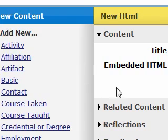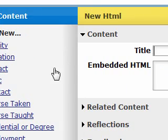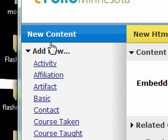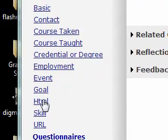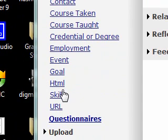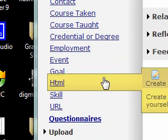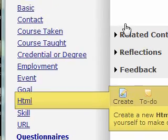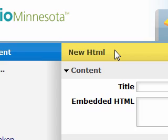So here I am at my eFolio, and I've clicked on New Content. I've gone down and expanded the whole list to Add New, and I clicked on New HTML. And so then I did a Create, and then here I am.